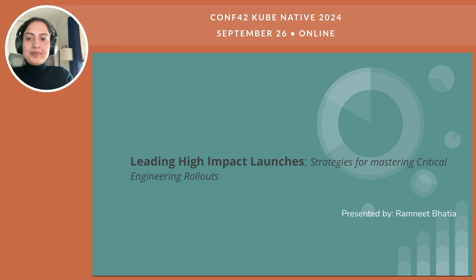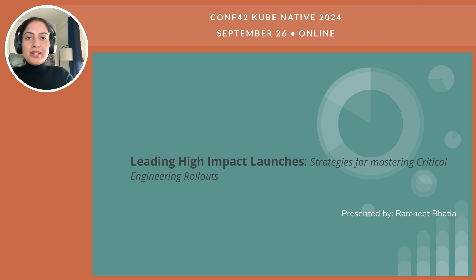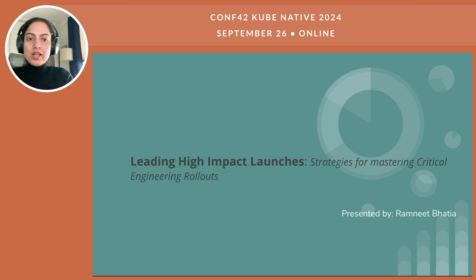Hello, everyone. Thanks for joining me today at the KongNative 2024. My name is Ramneet, and I will be delivering a talk on leading high-impact launches: strategies for mastering critical engineering rollouts.